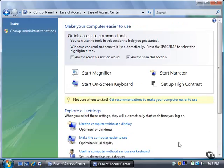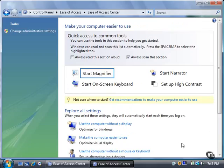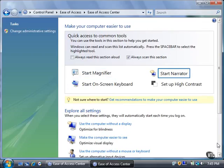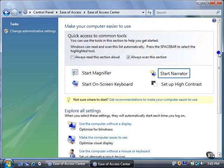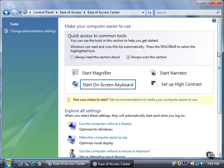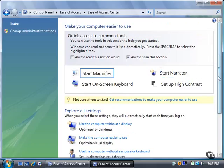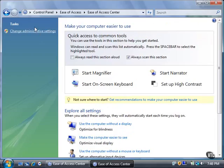If you want to apply these changes to all accounts on the computer, click the Change Administrative Settings link. Click the Continue button to open the Administrative Settings page.